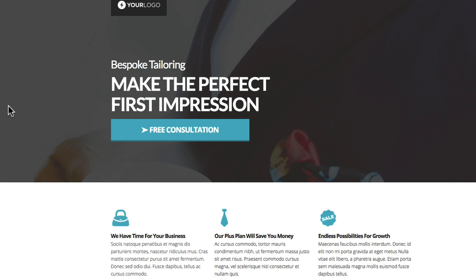This is a template tailored for people in the suit or bespoke tailoring industry. It's got some very nice little touches that we've put in with some CSS. It's a beautiful theme.